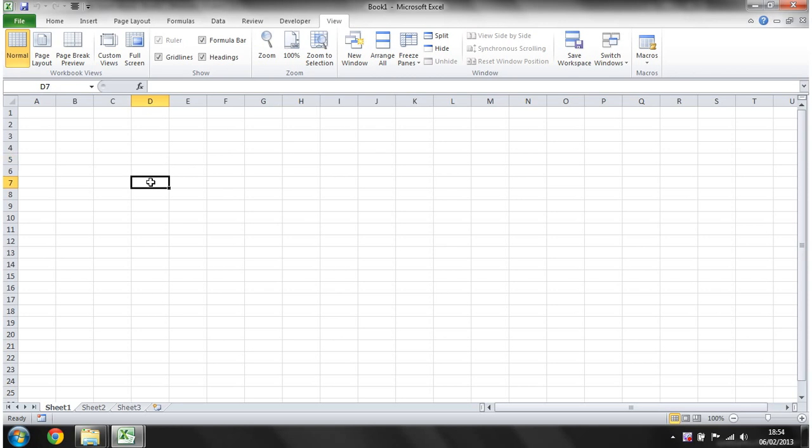Hello everybody and welcome to my fourth Excel VBA 2010 tutorial. This tutorial is going to show you how to reference rows and columns. So I've started a new book here.